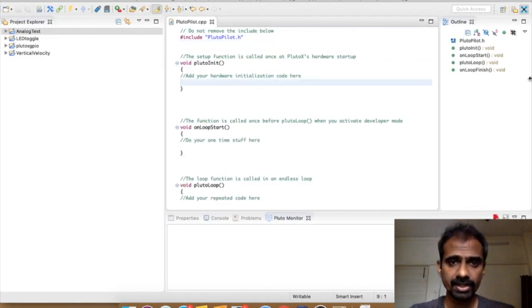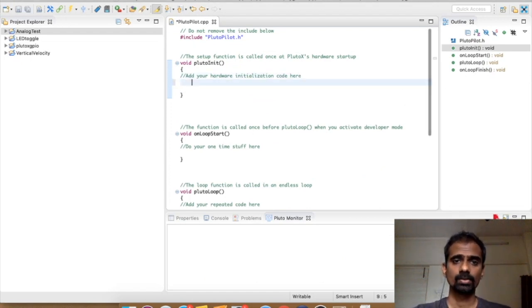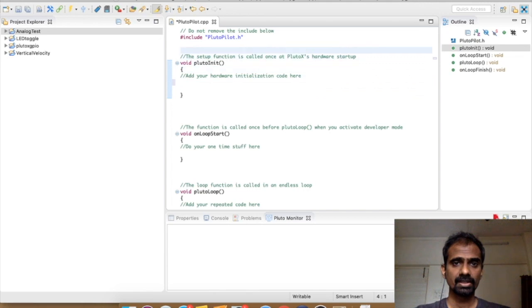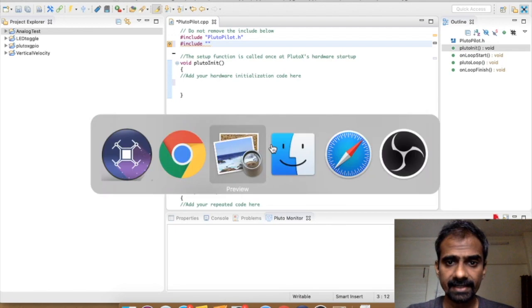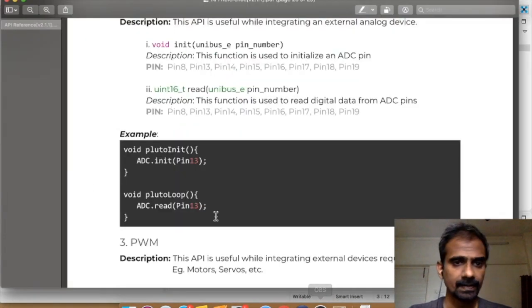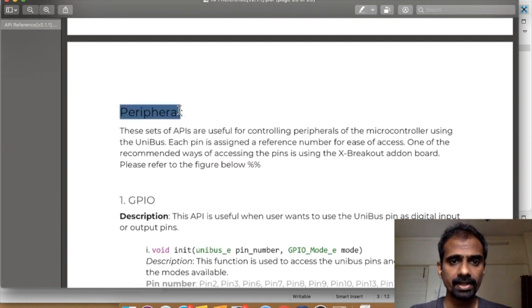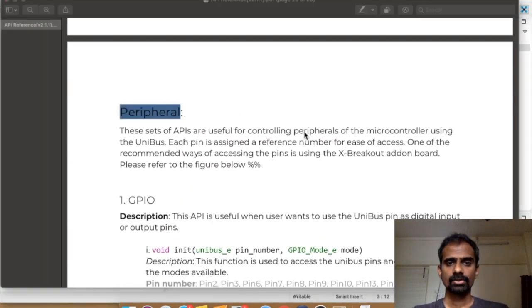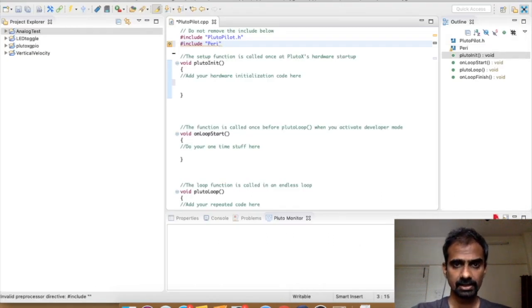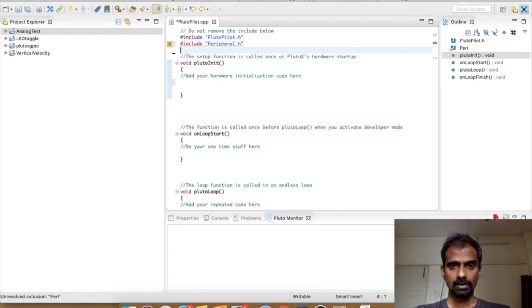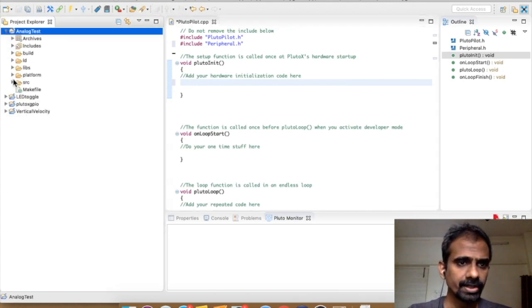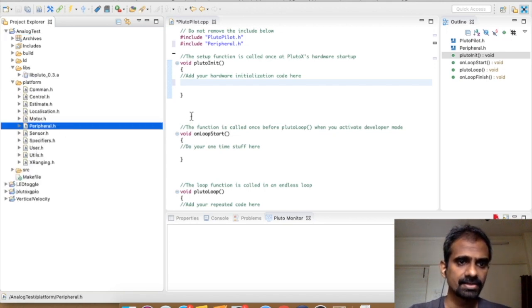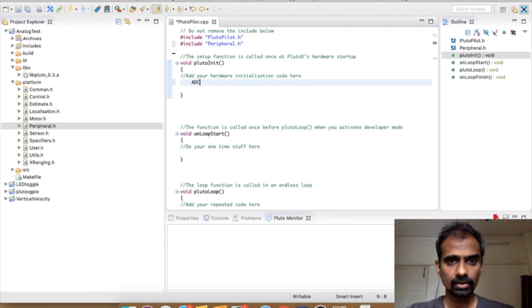The first thing we want to do is initialize the ADC. We first of all include the relevant header file. You can see here that ADC is actually a part of peripheral library. So we go here and add the peripheral library. You can see the list of all libraries over here in the platform folder. Peripheral is right over here.